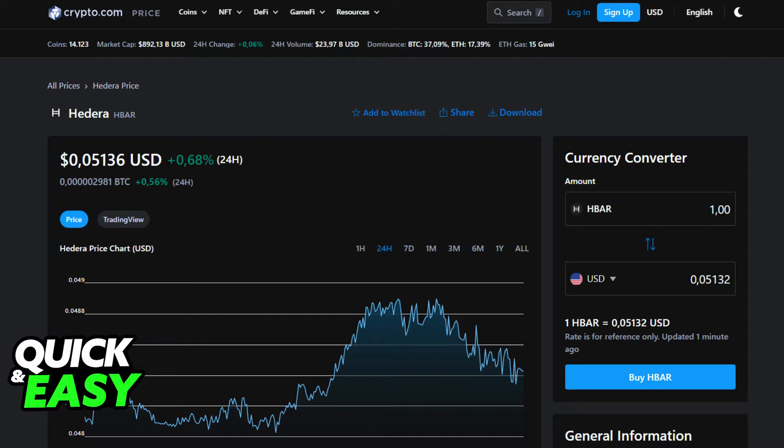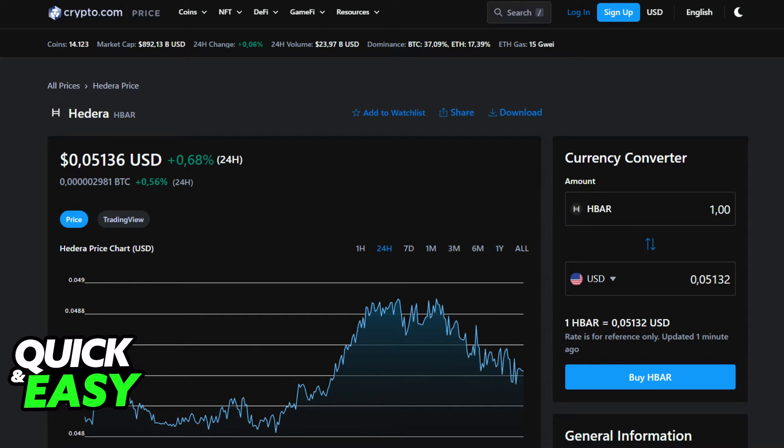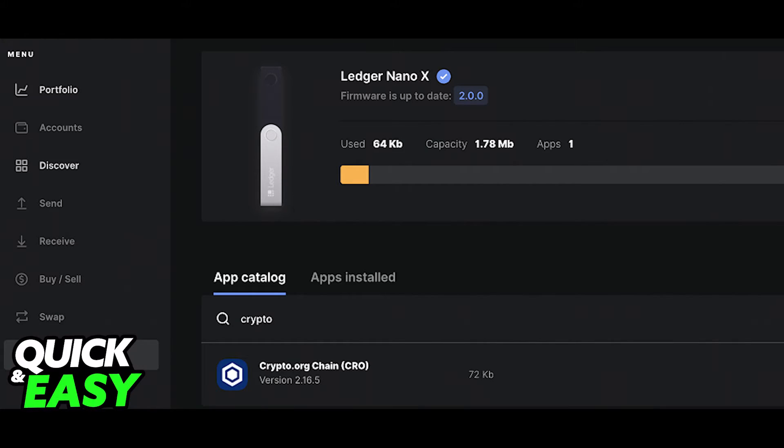To transfer HBAR from Crypto.com to Ledger Nano X, you need to make sure that you go into the Ledger Live desktop app and create a new Crypto.com account by adding the Crypto.com app through the app catalog.